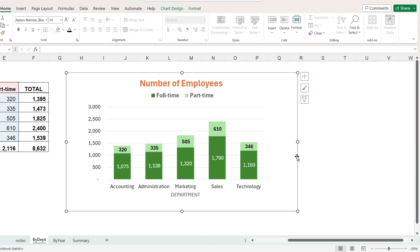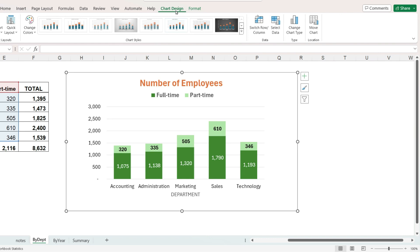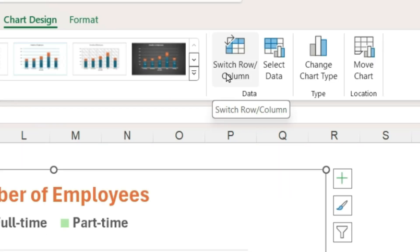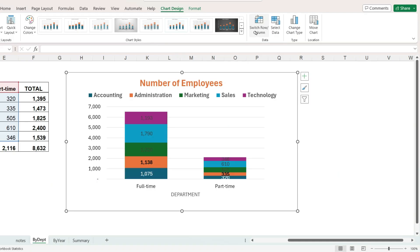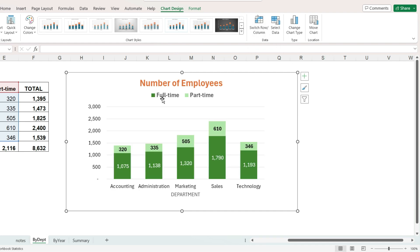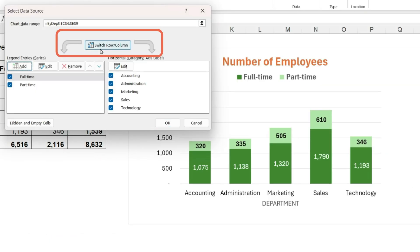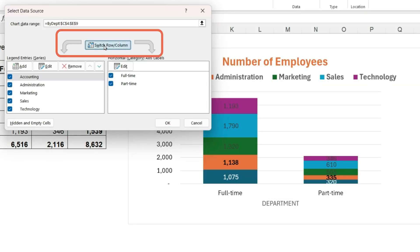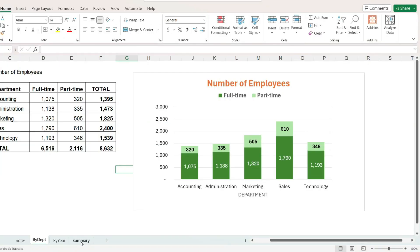The last thing I wanted to show you under the chart design ribbon is that you can also switch the rows and columns. So right now we have our departments going across the horizontal axis. If we want the axis to have full-time and part-time and the departments to be stacked in the bar chart, I'll click on the switch row and column button and we can see how that will look. And if you want to put it back, just click on switch row and column again. Also if you click on select data, this is another place where you can switch the rows and columns.